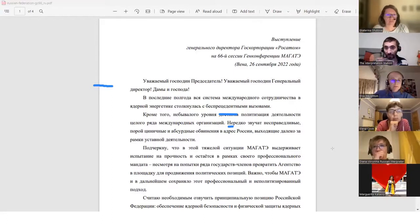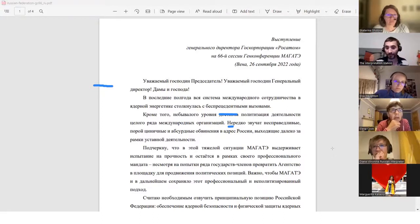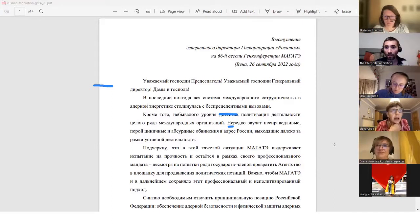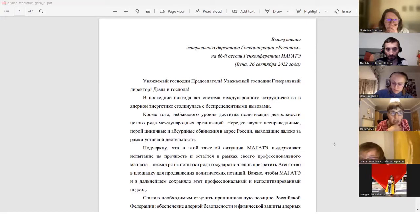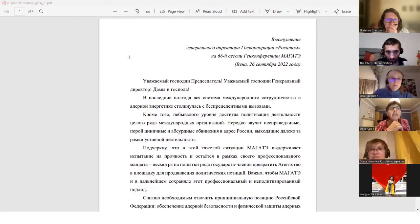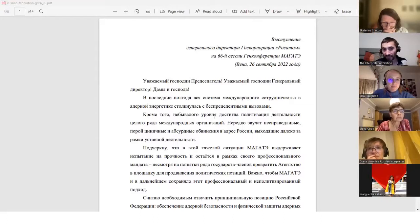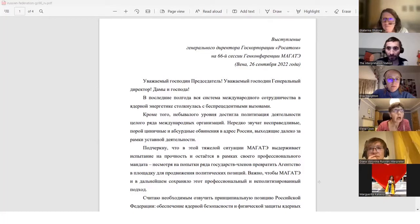I would like to stress that in the difficult situation, the IAEA has stood the test of staying within its, stood the test. I liked that. I was going to say that. What did I have? I had something else noted here. Yeah. It has stood firm as well for adhering to its professional mandate. And remains within the framework of its professional mandate. Despite the attempts by a number of member states to turn the agency into a platform for advancement of political positions. That's good for the advancement as well. It's important that the IAEA maintain their professional and non-politicized approach.